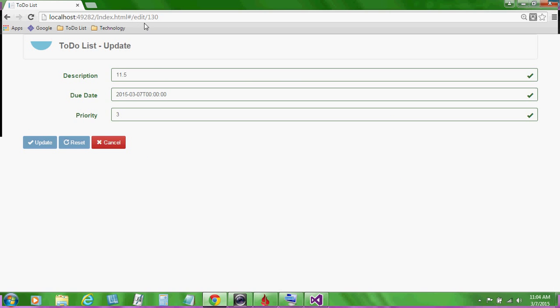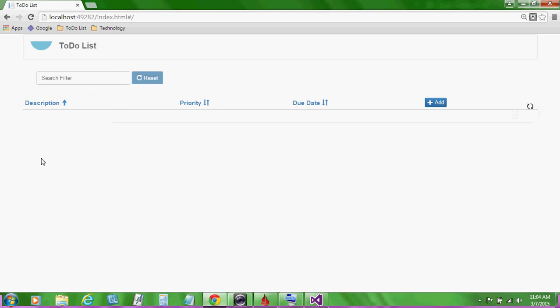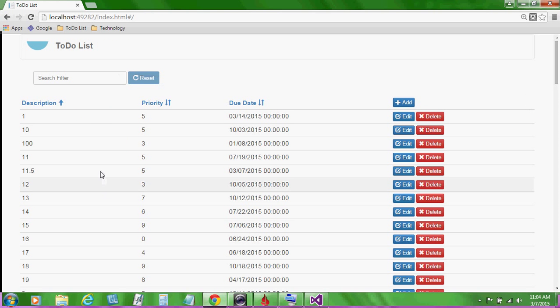Here we are on the edit view. Let's increase our priority and update our item.